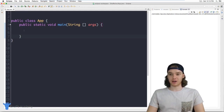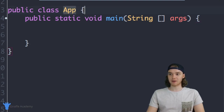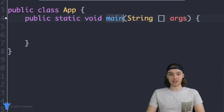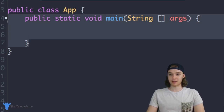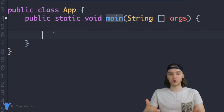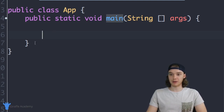Over here in my Java file you'll notice that up here this says 'public class App', which is basically just the name of our Java program. And then down here we have 'public static void main'. This is actually, believe it or not, a method in Java — a very special method. This is a method which gets called, in other words the code inside of this method gets executed when we start our Java program.